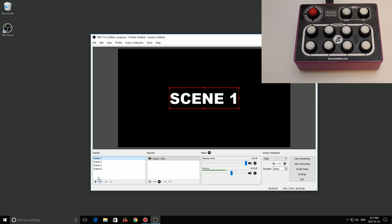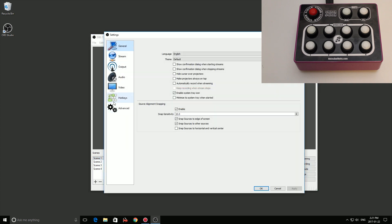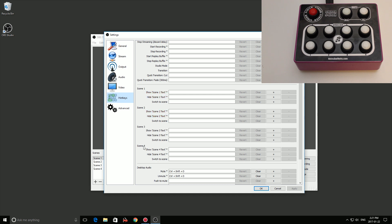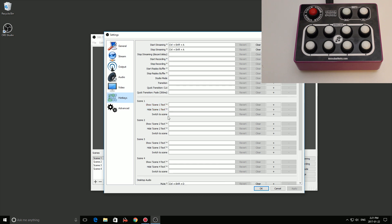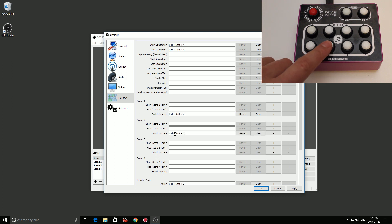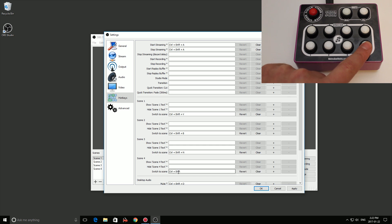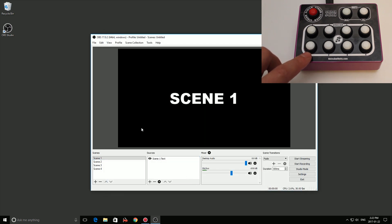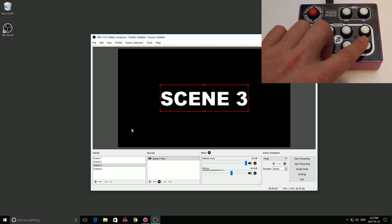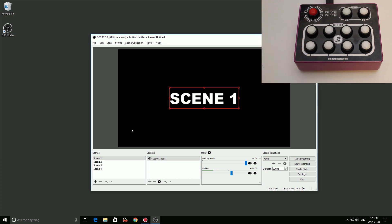Let's set up our scenes. Back to Settings > Hotkeys, here are our four scenes. The first parameter to set is the Switch to Scene key. For scene one I'll use the scene one button, scene two the scene two button, scene three the scene three button, and scene four the scene four button. Apply and test — scene one, hit scene two button and we go to scene two, scene three, scene four, and back to scene one. That works great. You could set up to eight individual scenes with your eight scene buttons.